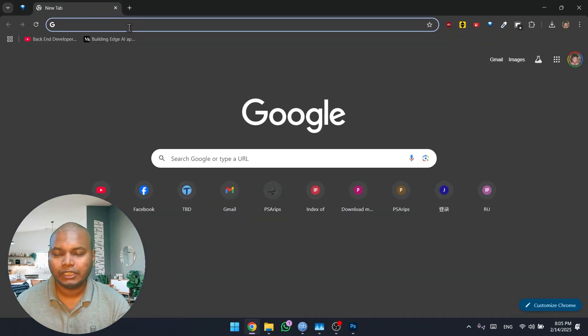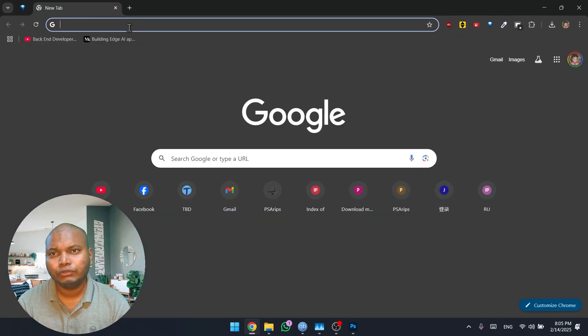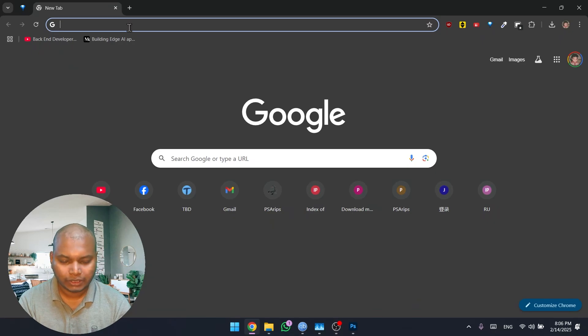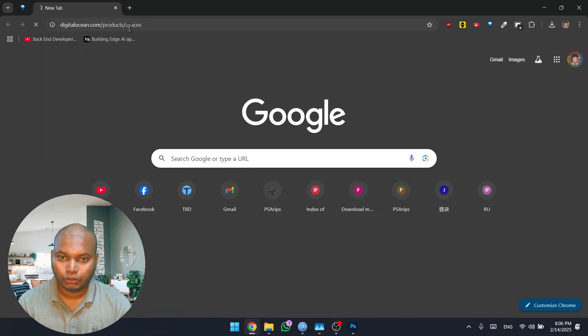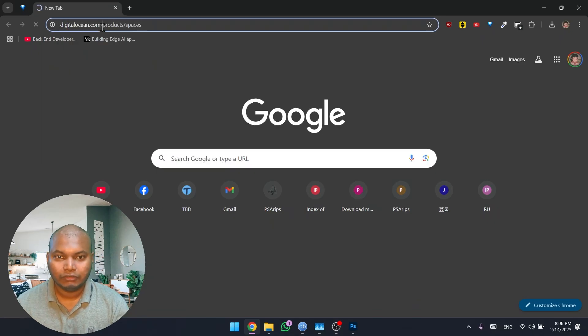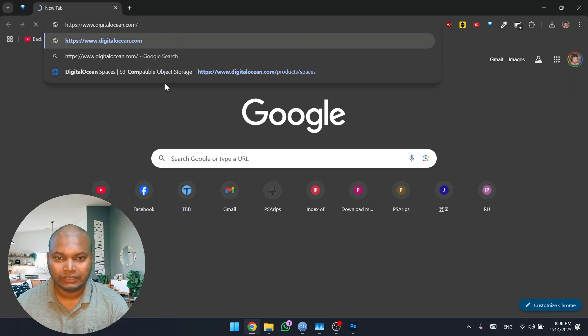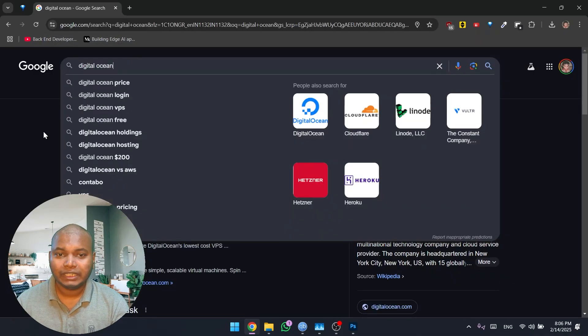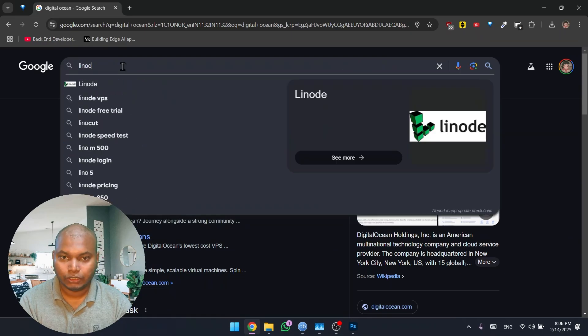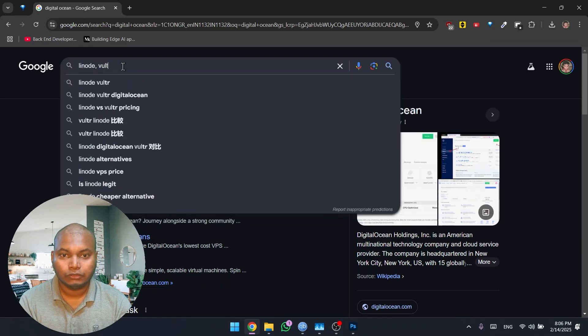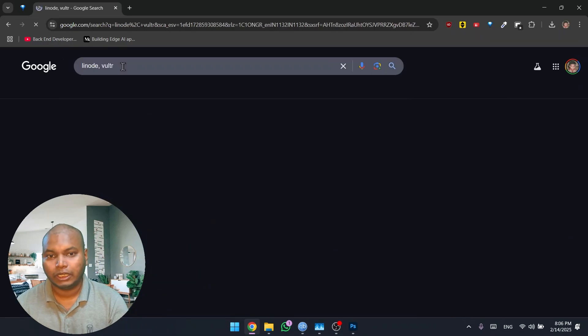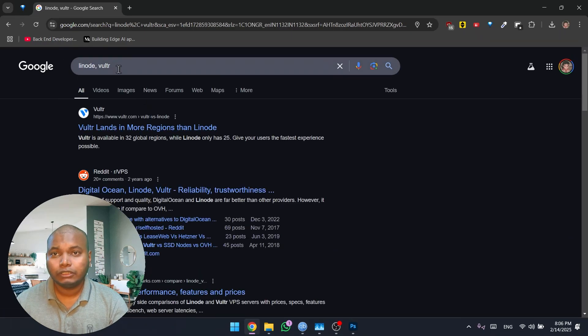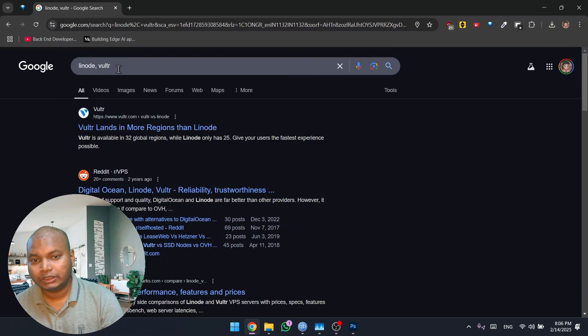We're going to quickly open up Google Chrome. If you don't have a server, there are so many server providers in the world right now. For example, Digital Ocean, they are very good in providing server technologies. There are also many other providers as well, such as Linode or Vultr.